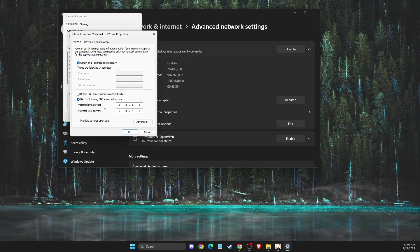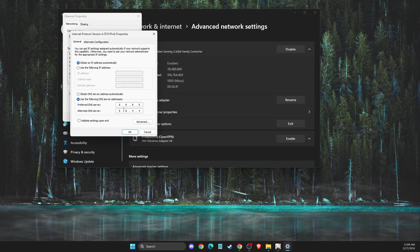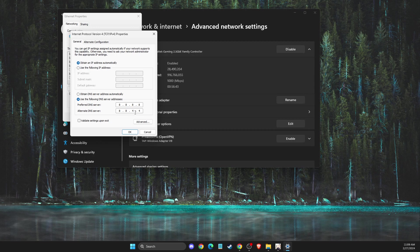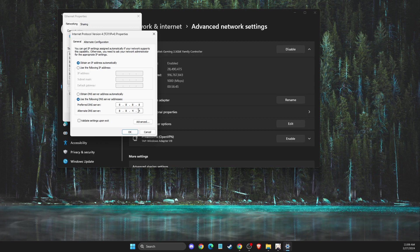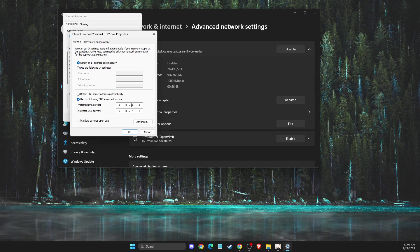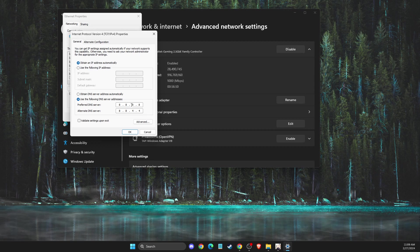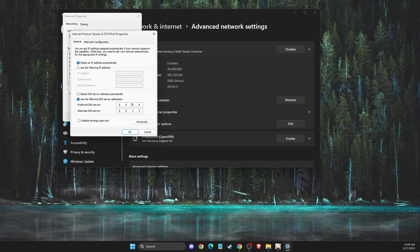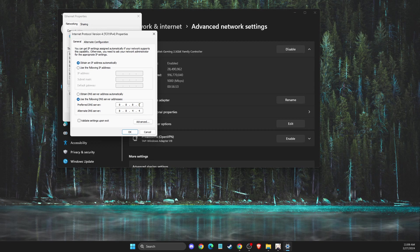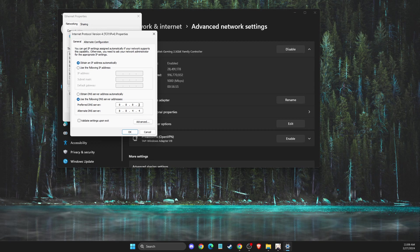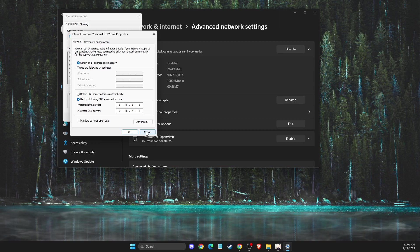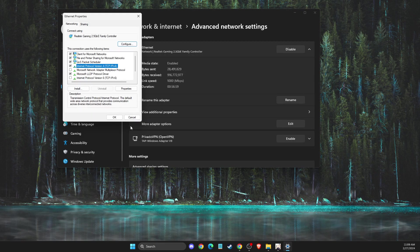I'm using 8.8.8.8 and alternative 8.8.4.4 because it's the lowest ping for me, but you can test it out. There are a bunch of DNS server addresses on Google you can test out and find the best solution.